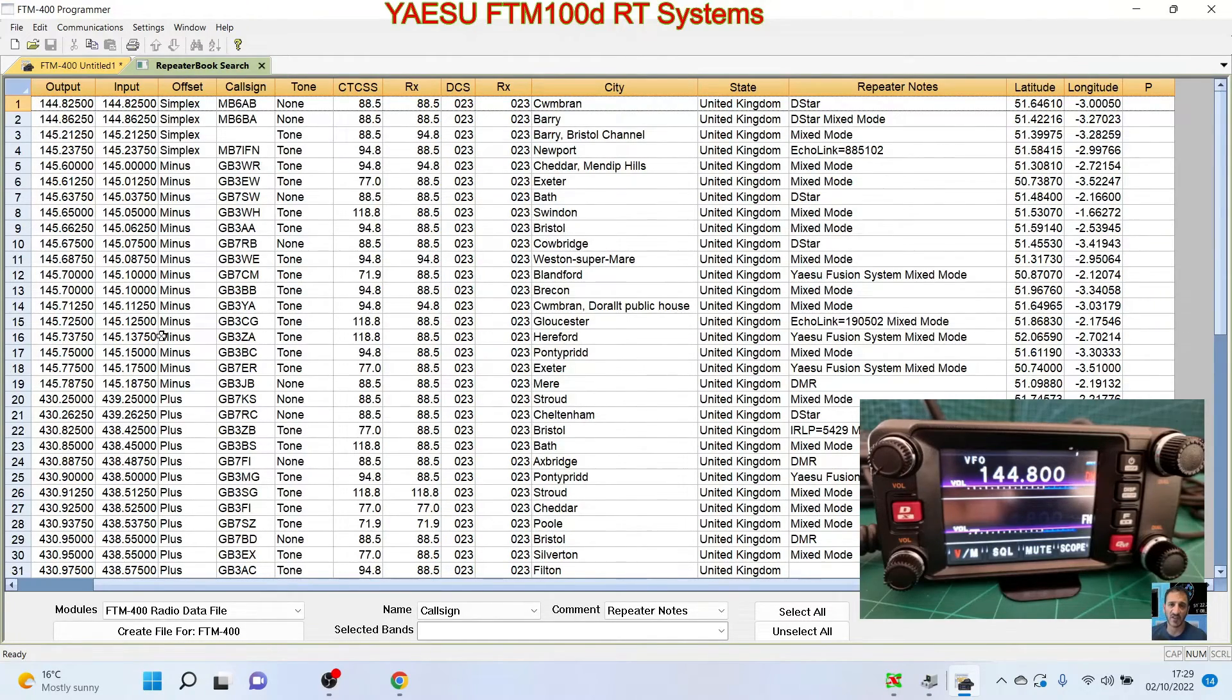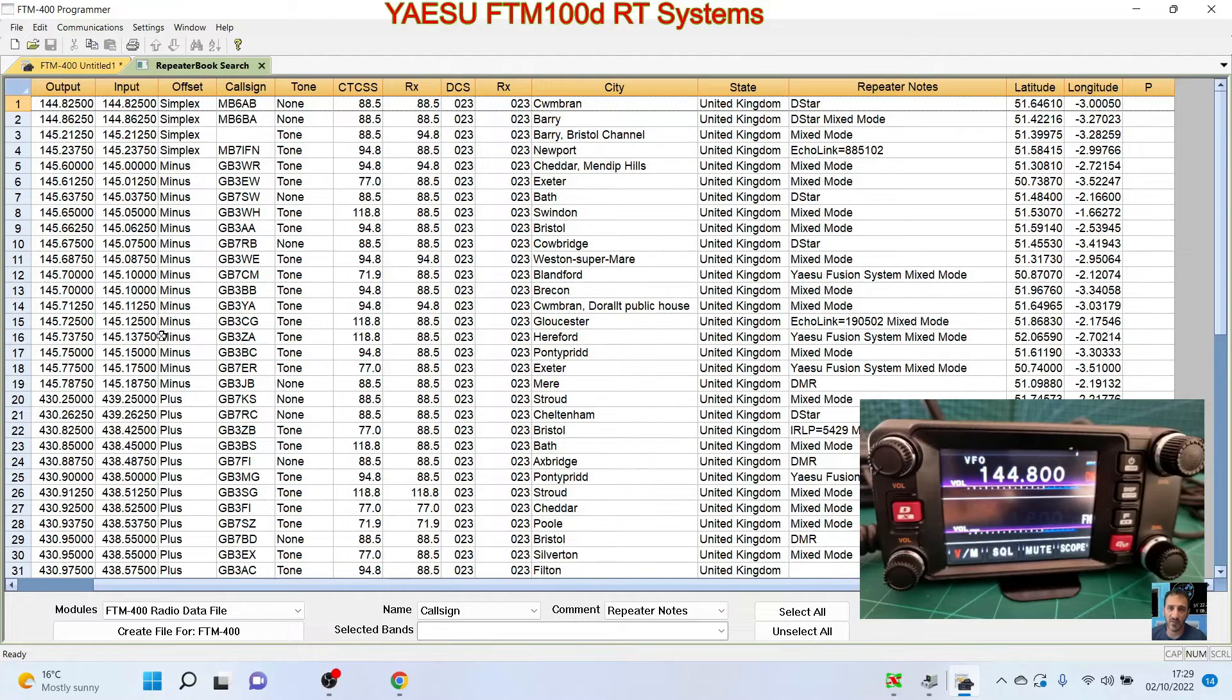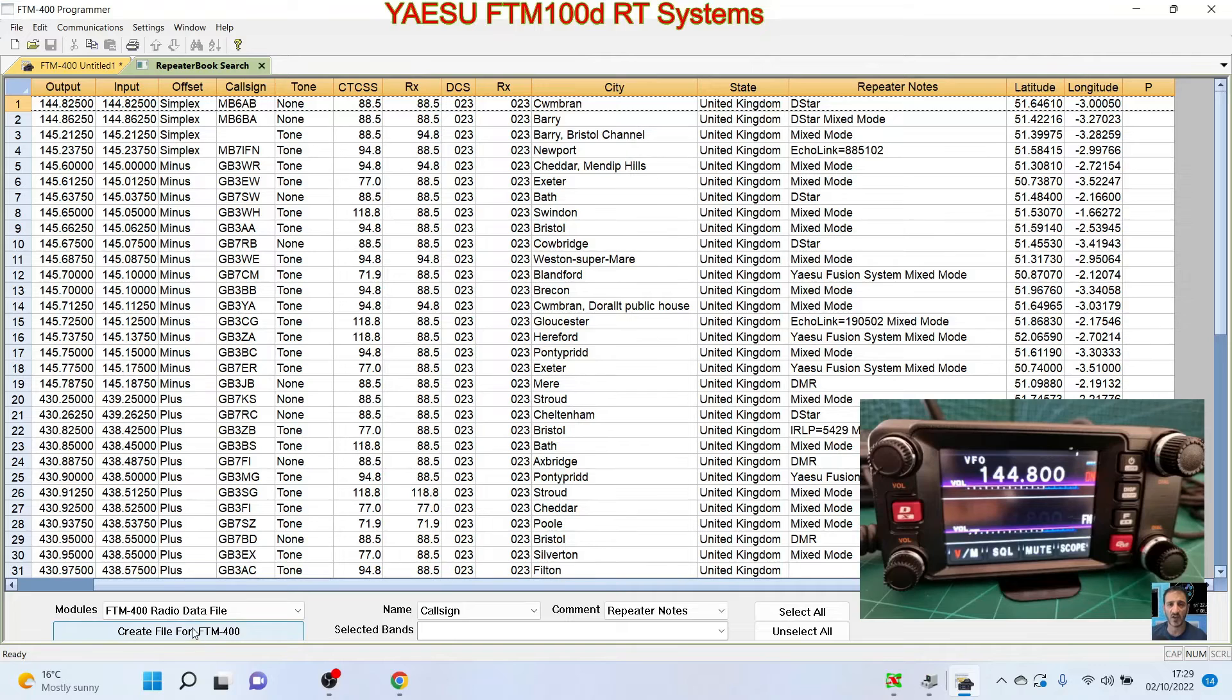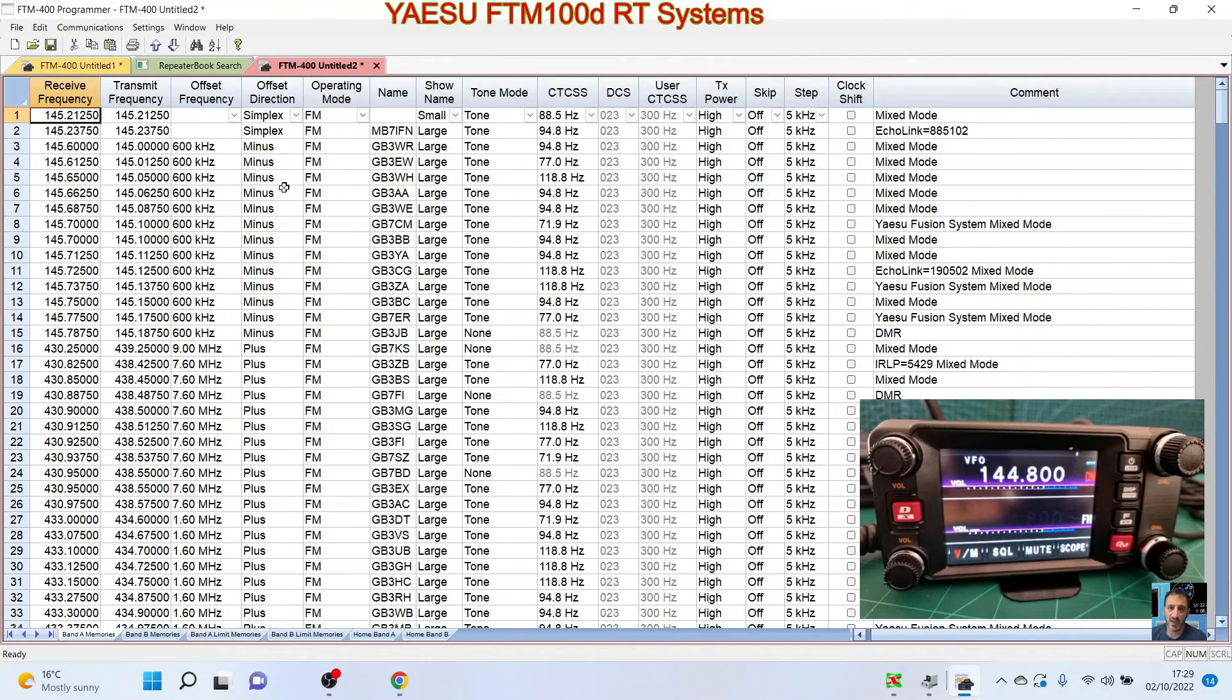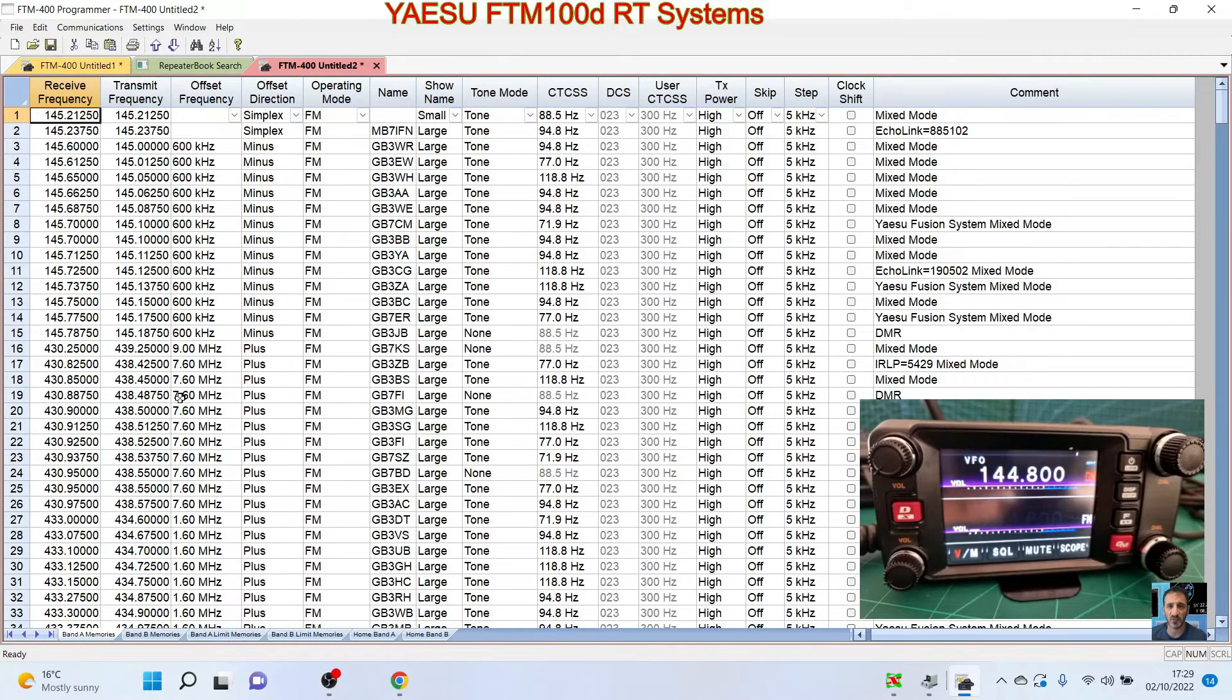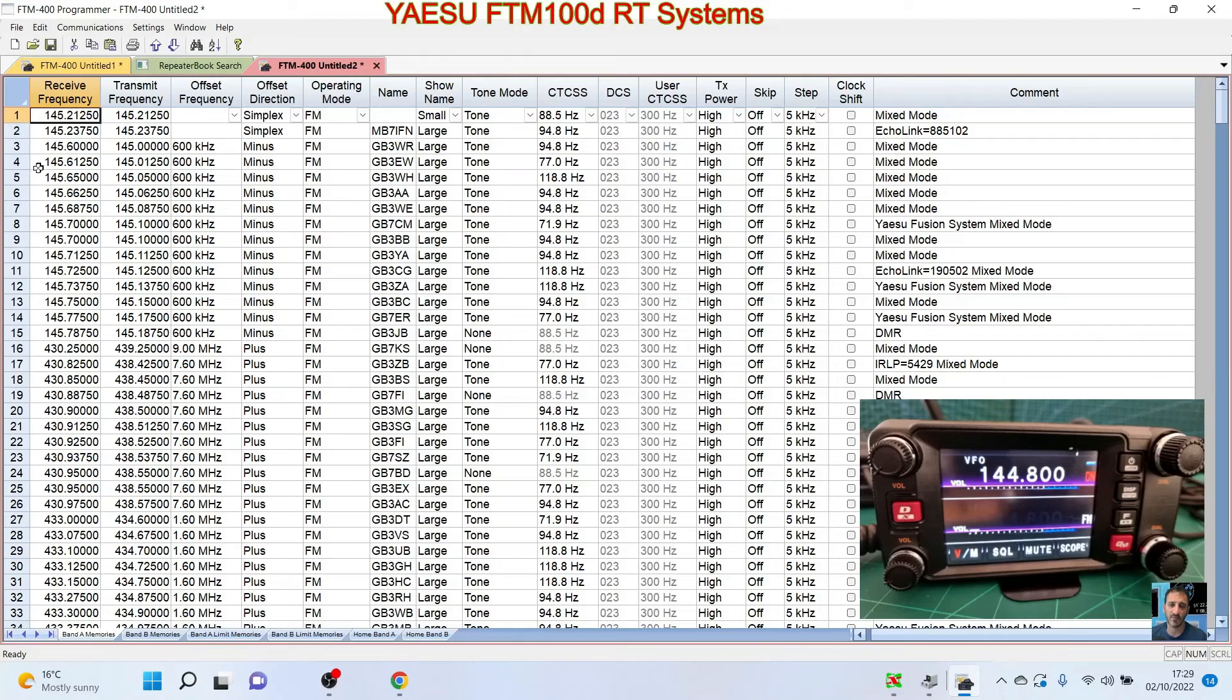We're just going to click Ctrl+C. Let's just—actually, let's do a Create File for FTM-400 first, here at the bottom. Create the file. Are you—so that makes it a more usable file. Let's try Ctrl+C now.